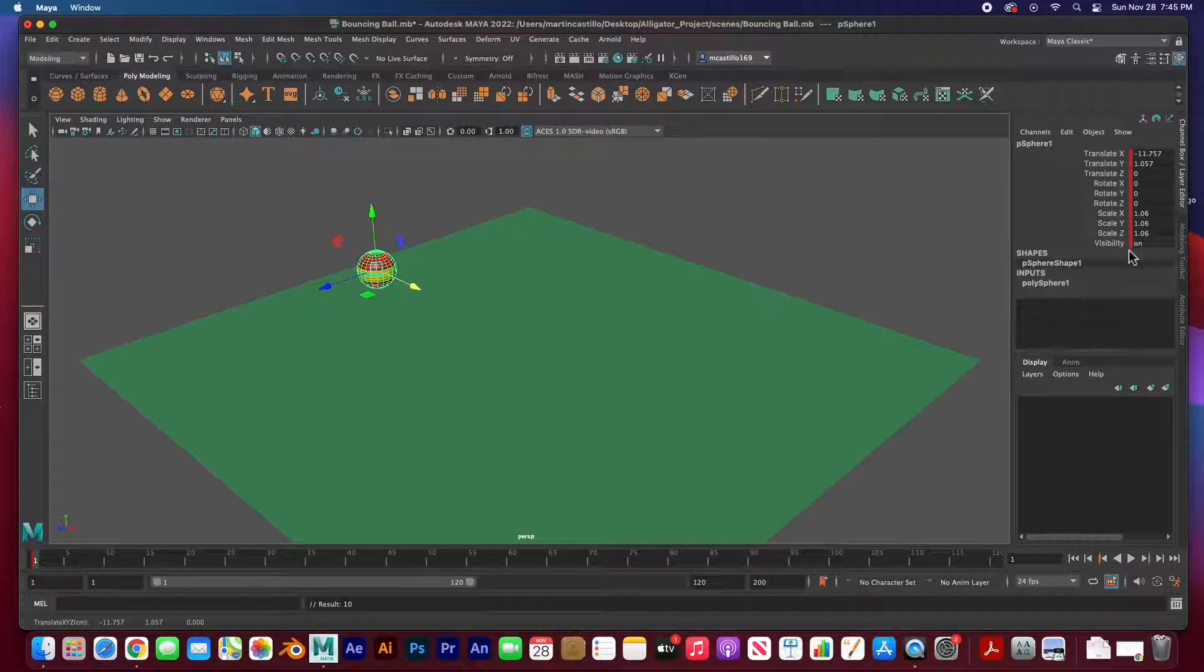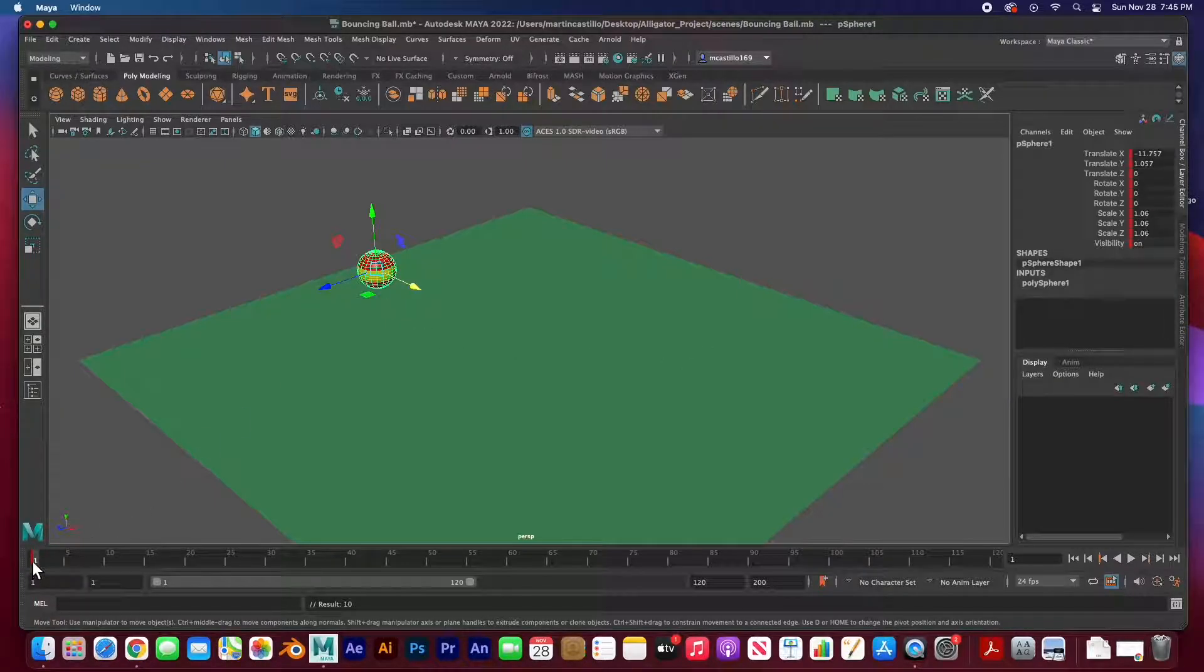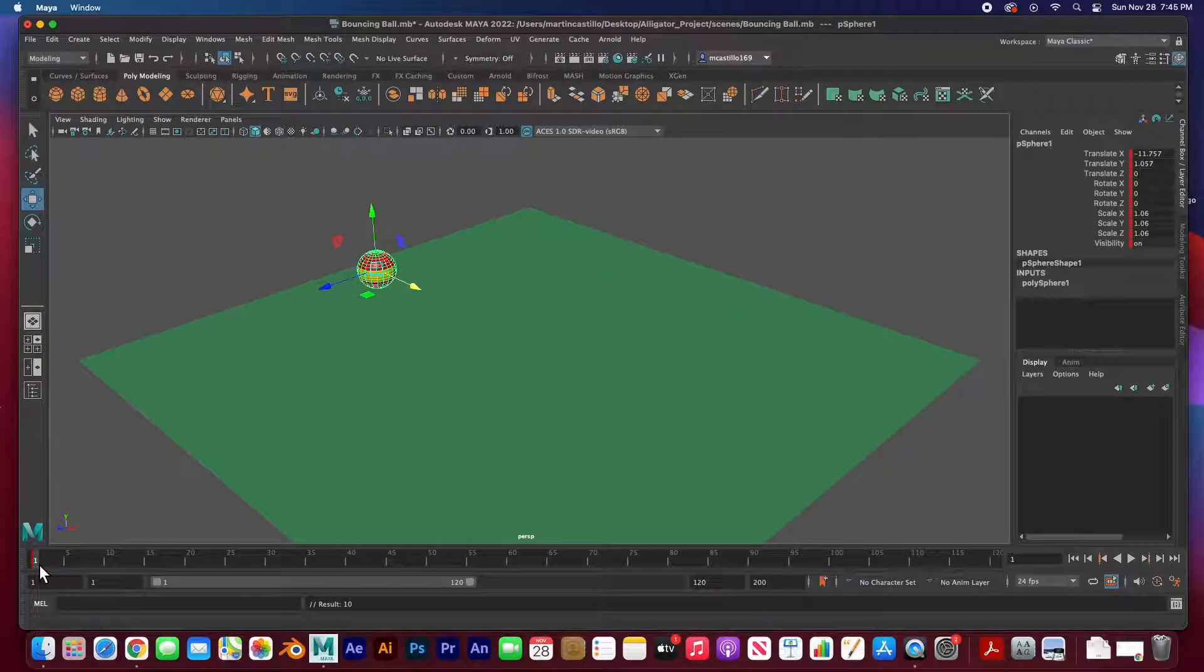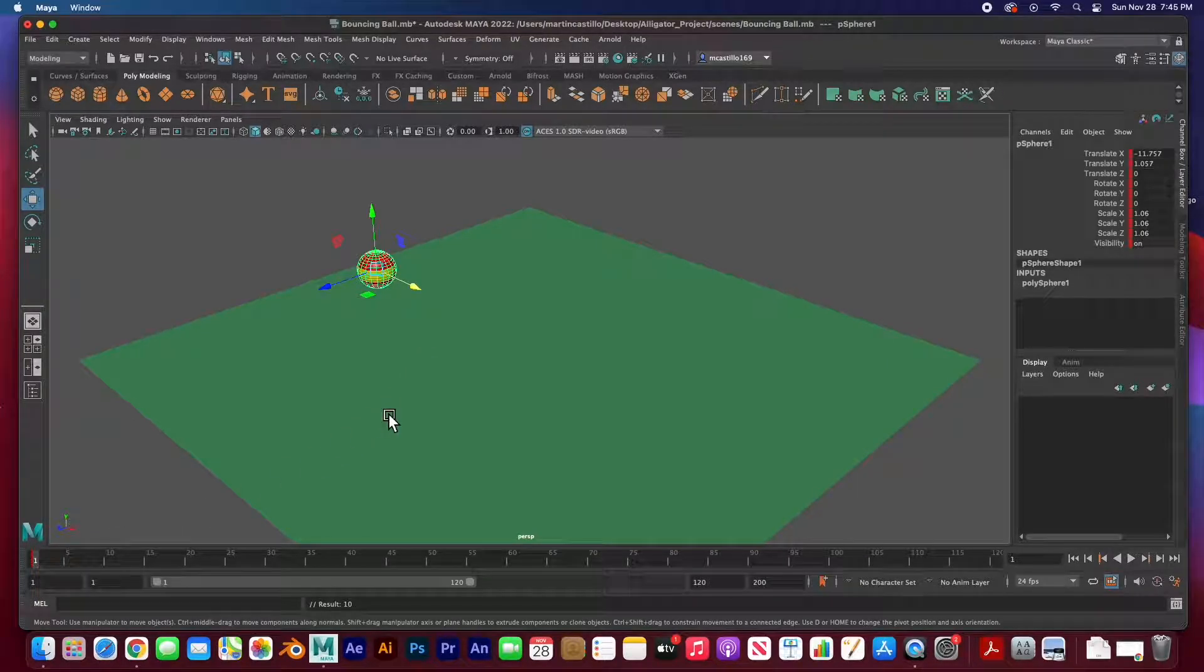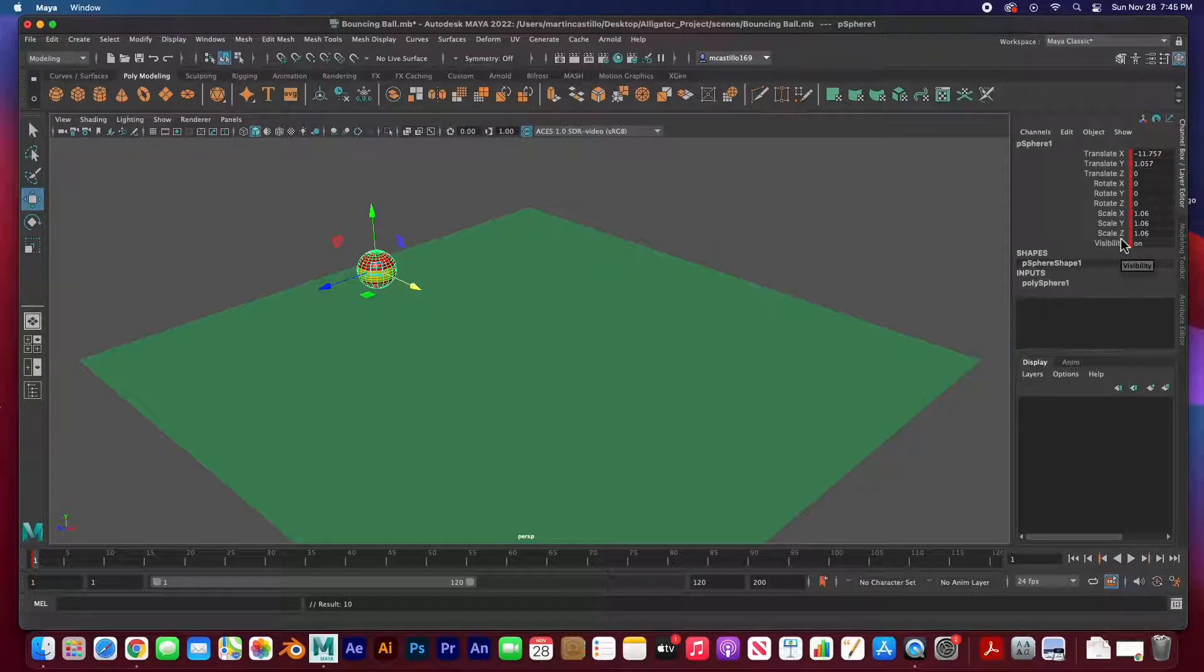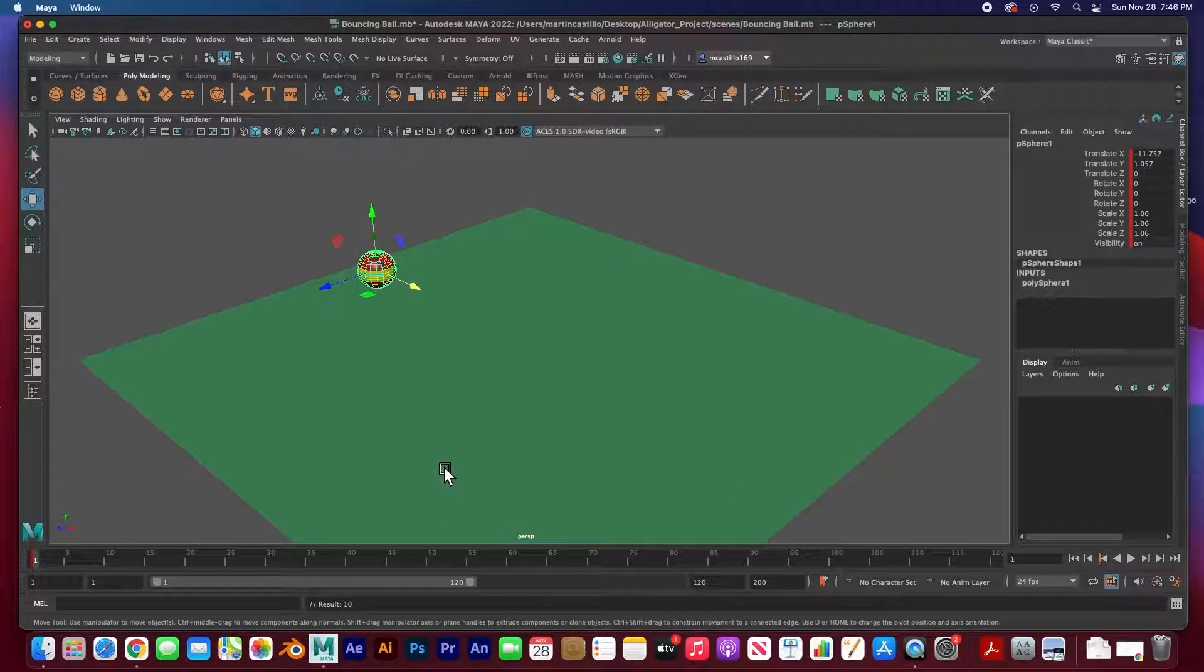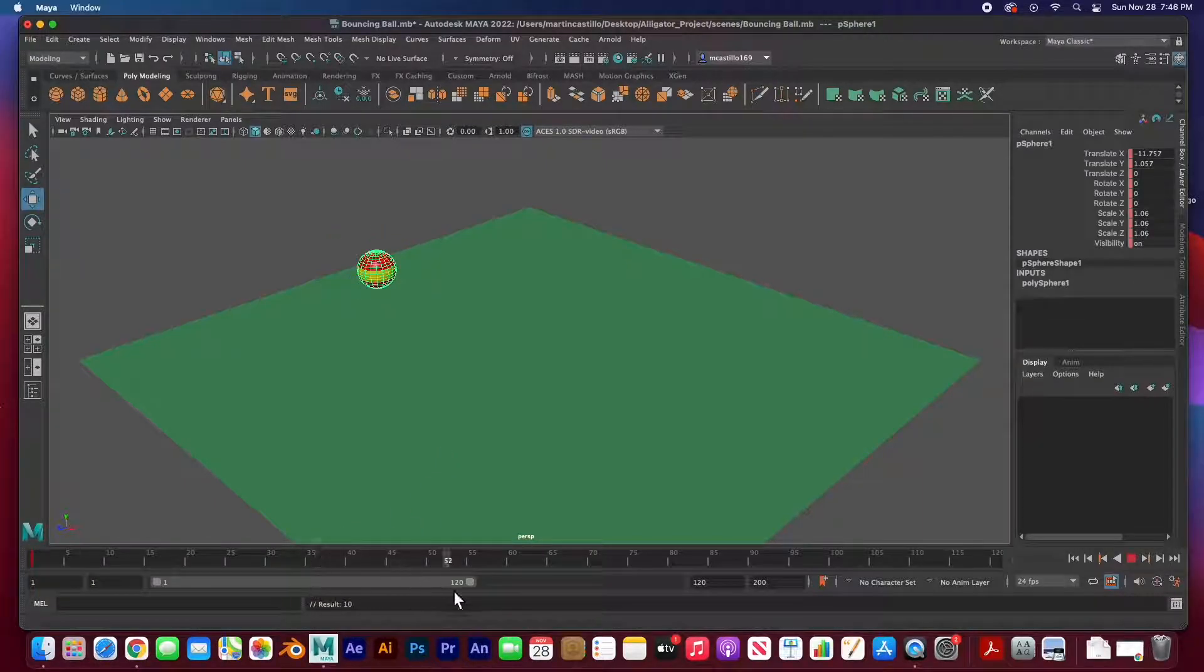You can see here in the channel box that all of its properties have been keyed. So we've set a keyframe at frame one. You can see the little red tick mark on frame one that means frame one holds all this information. In order for us to have any type of animation you need two keyframes.